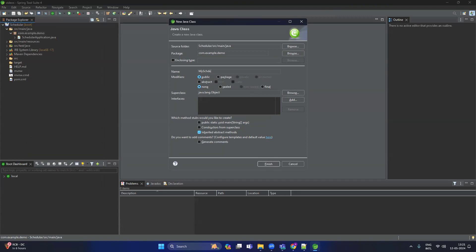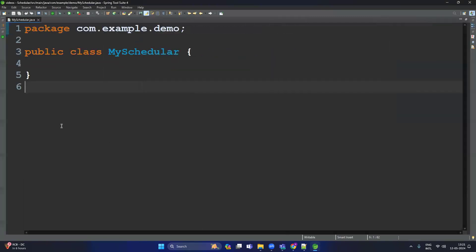Before we start, let me tell you what is the purpose of a scheduler. Basically, many times in a project there is a requirement where we need to execute a specific operation again and again at a specific time. For example, there may be a requirement to send an email to the customer after every one hour.